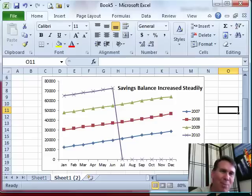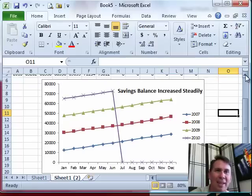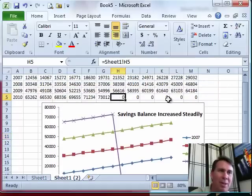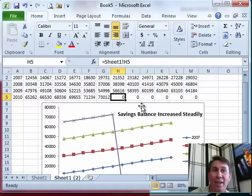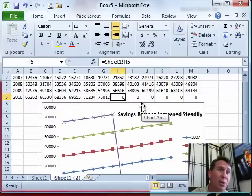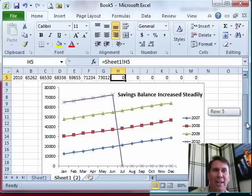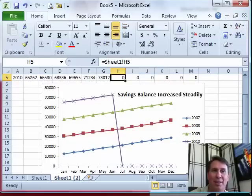This is a common problem. He was getting this data from elsewhere, so it was coming from another spot, and because there was no data in the future, those numbers were showing up as zeros, which causes the chart to look as if the fund balance went to zero.